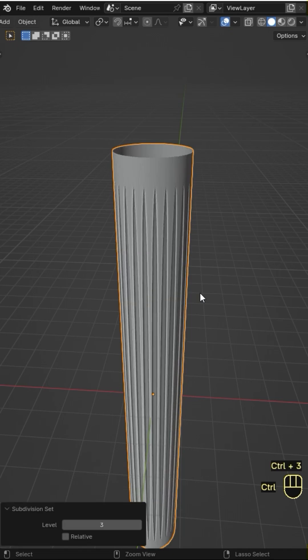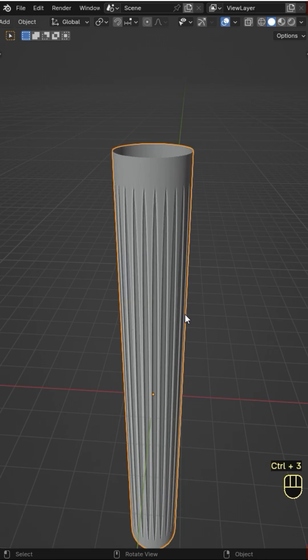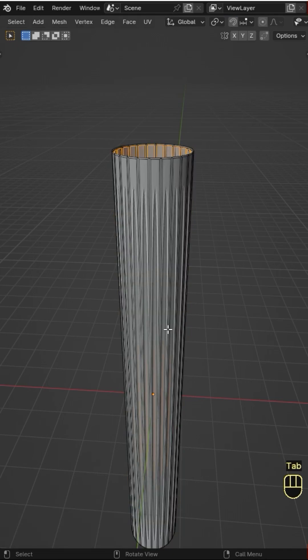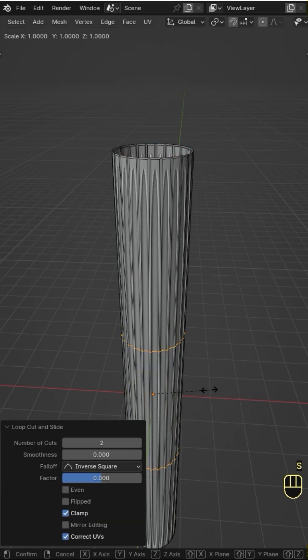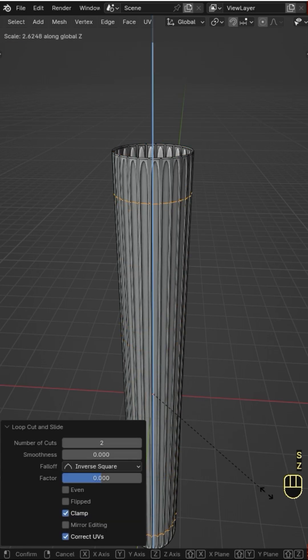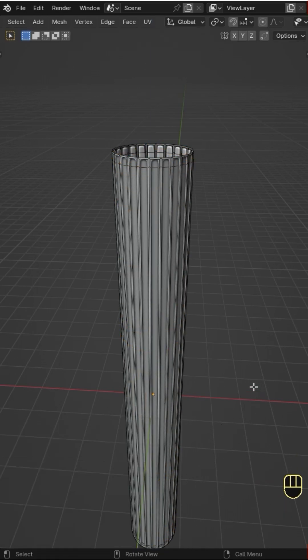On Object Mode, press Ctrl 3 to add a Subdivision Surface modifier. Now back to Edit Mode, press Ctrl R and add two loop cuts, then scale them along the Z-axis to use them as support loops.